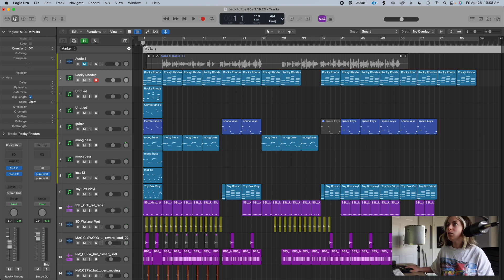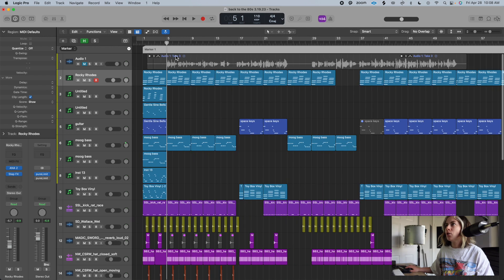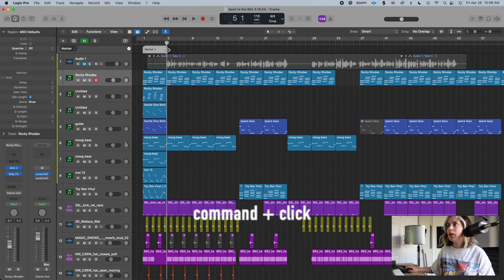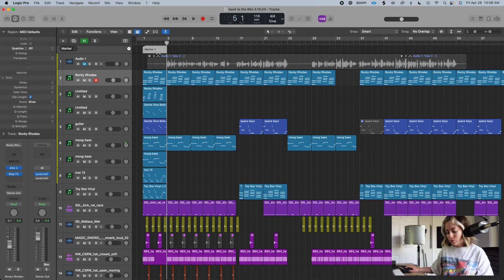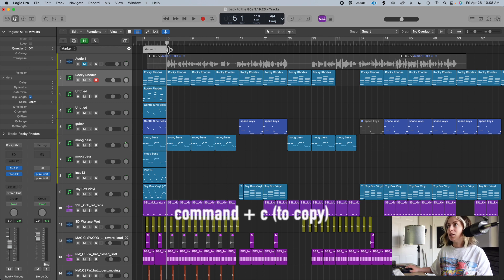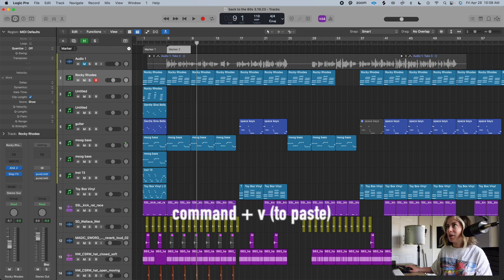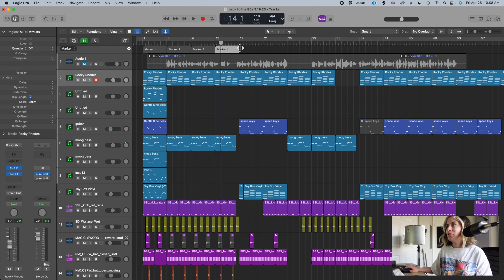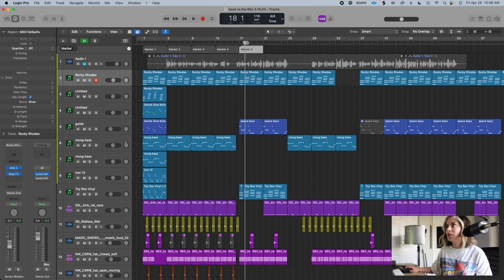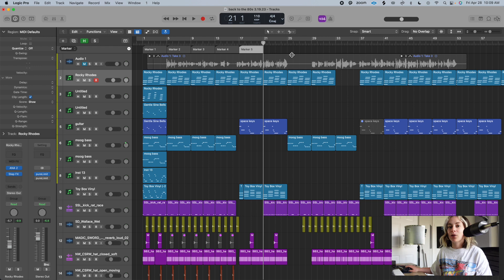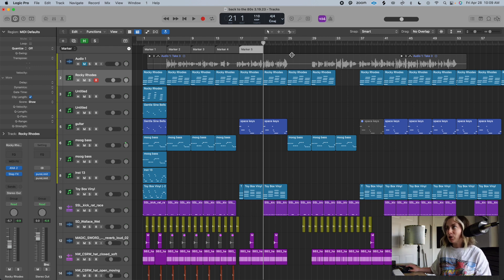I like to set up my markers in increments of four bars, because I know in my song I like to add or take something away every two to four bars. So I move the playhead over to four bars, hold down Command and click the marker, then press Command+C to copy and Command+V to paste multiple times.